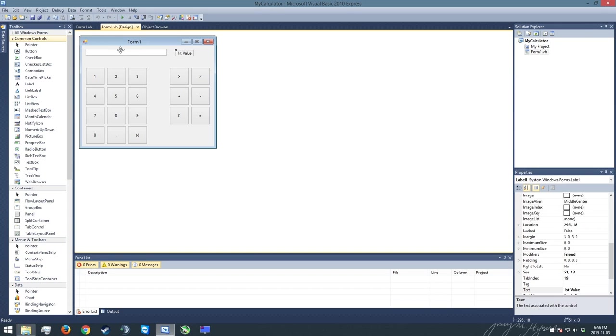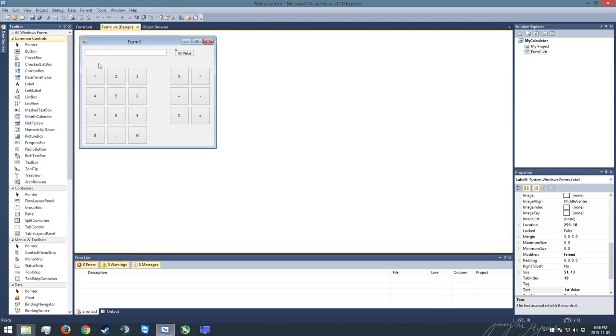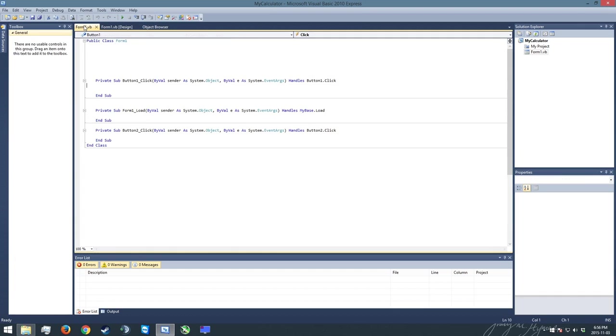Alright, so we're going to jump into the program now. We're going to go over to form1.vb. You can also get to this by double-clicking pretty much anywhere on the program.